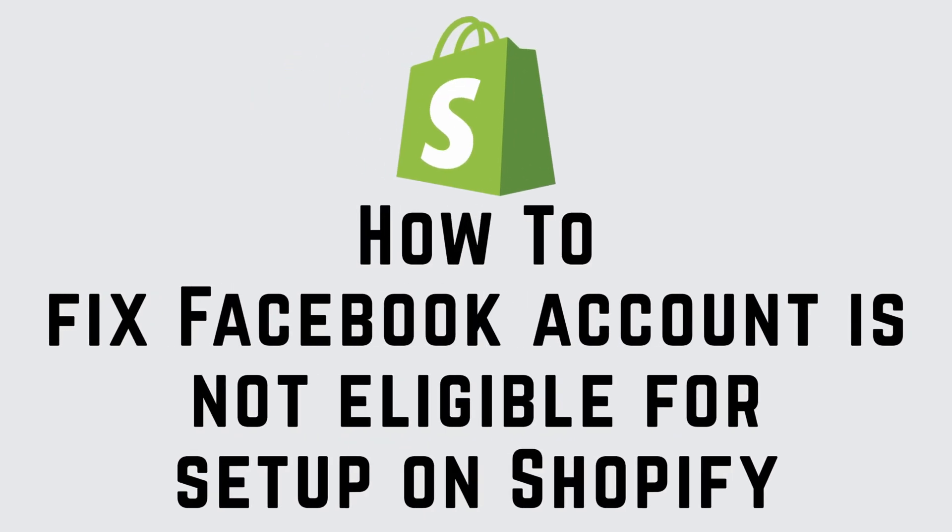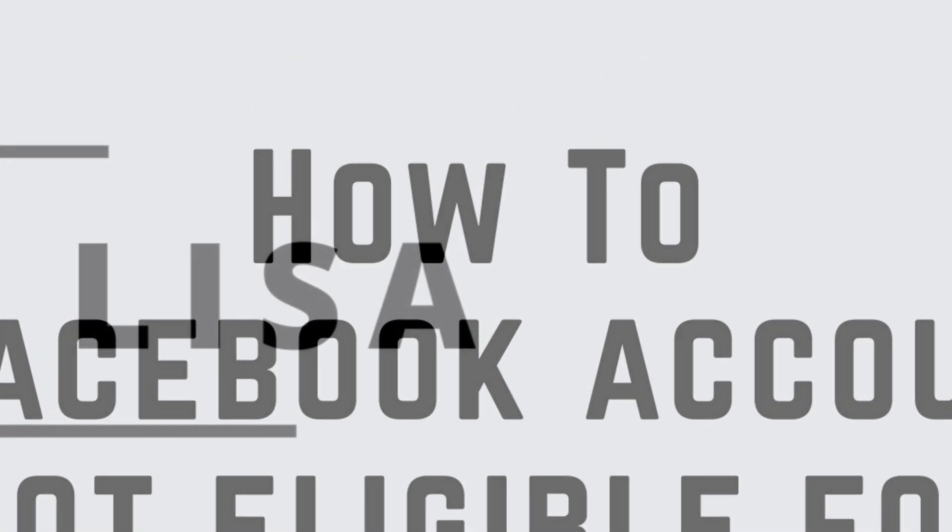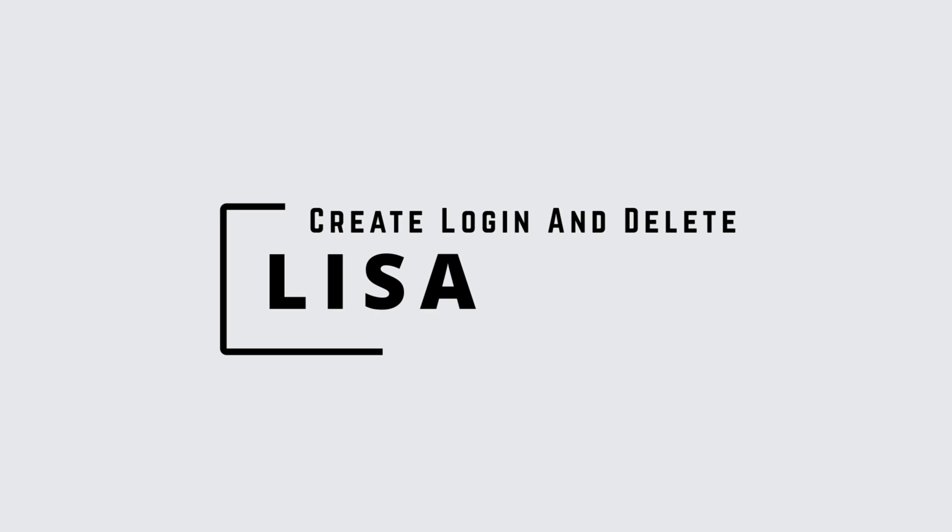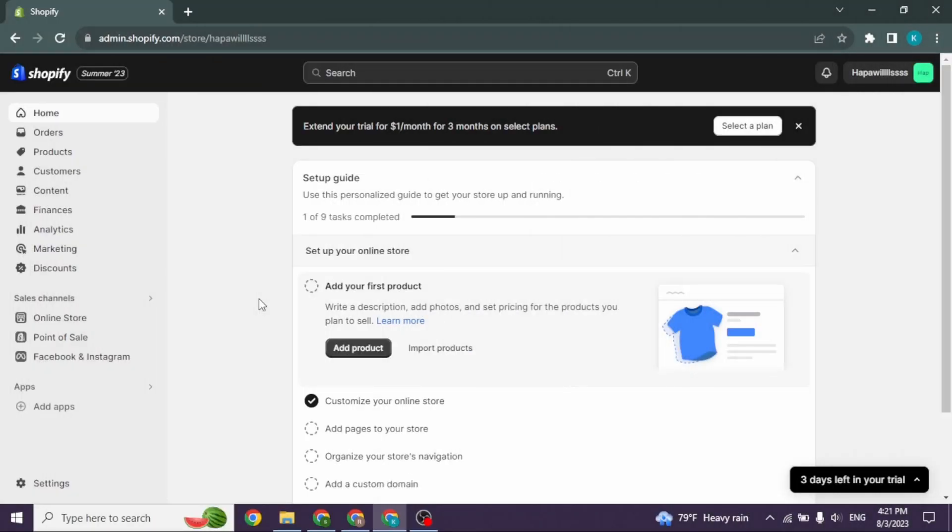How to fix Facebook account is not eligible for setup on Shopify. Hello everyone, this is Lisa from Create Login and Delete. Now let's get started. Make sure you have already logged into your Shopify account.